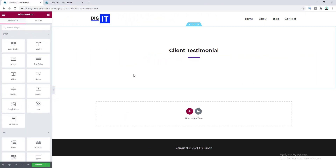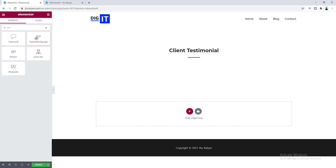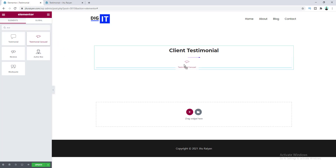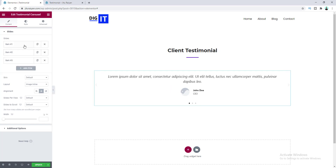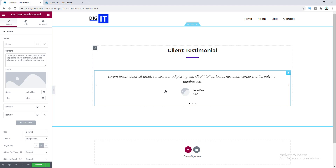First of all, search for the testimonial carousel widget. To use this testimonial carousel you need the pro version of Elementor, so if you don't already have Elementor Pro you can get it from my link in the description. Now let's drag this widget right here. This is our testimonial carousel, and from the left side you can edit all of the content inside these slides.